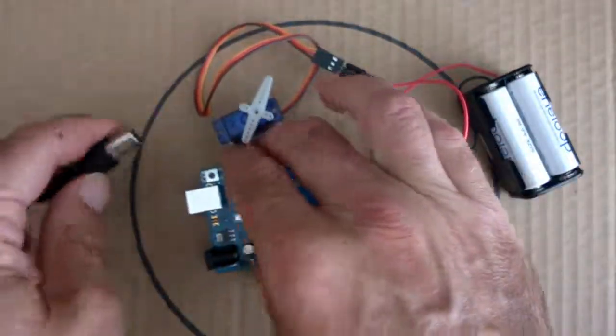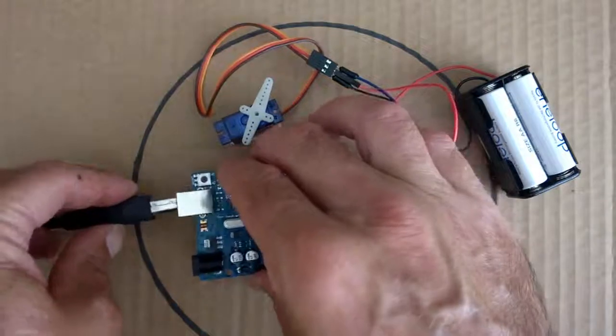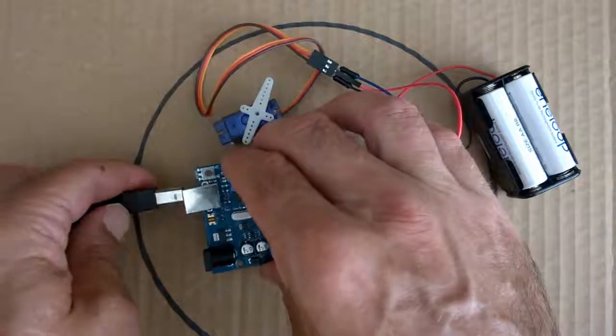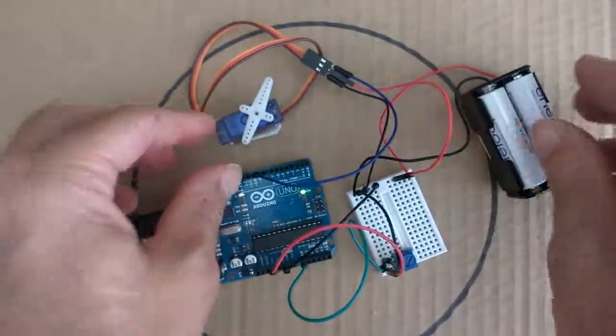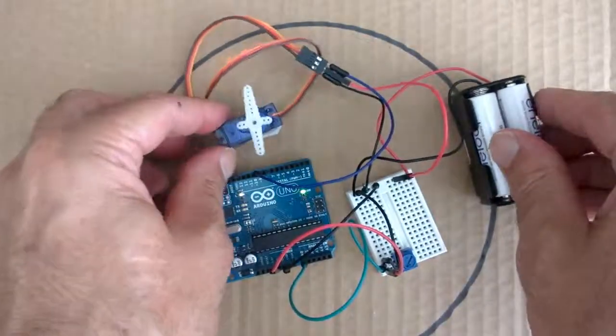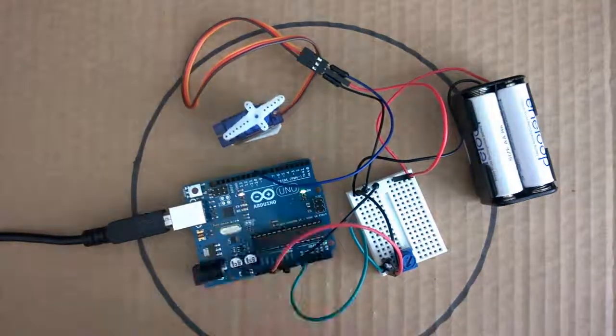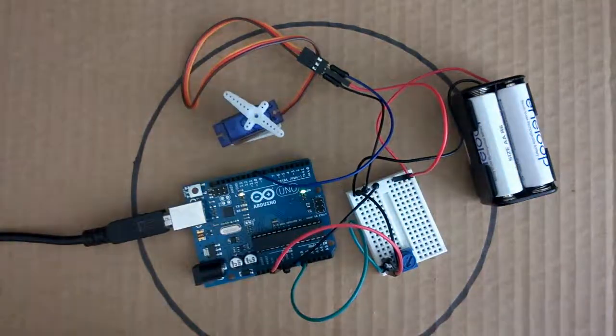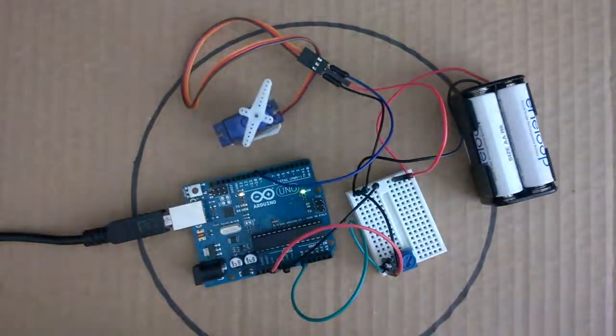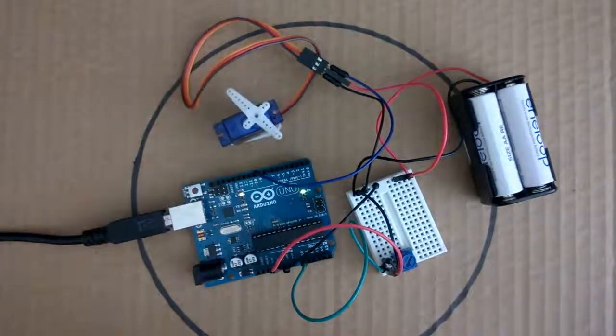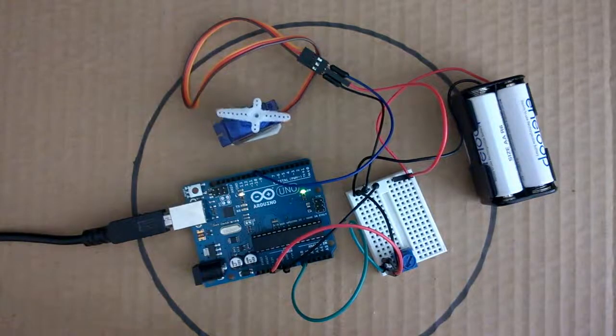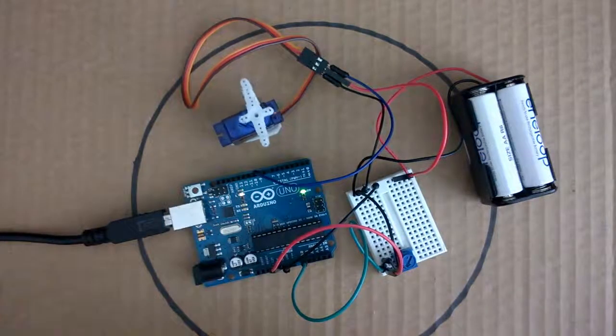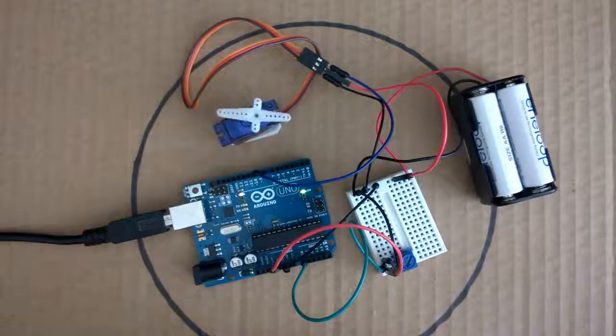Now if we connect our Arduino back up again, we can see here that our servo is rotating because the previous sketch is loaded up. So what I need to do is load up the new sketch.